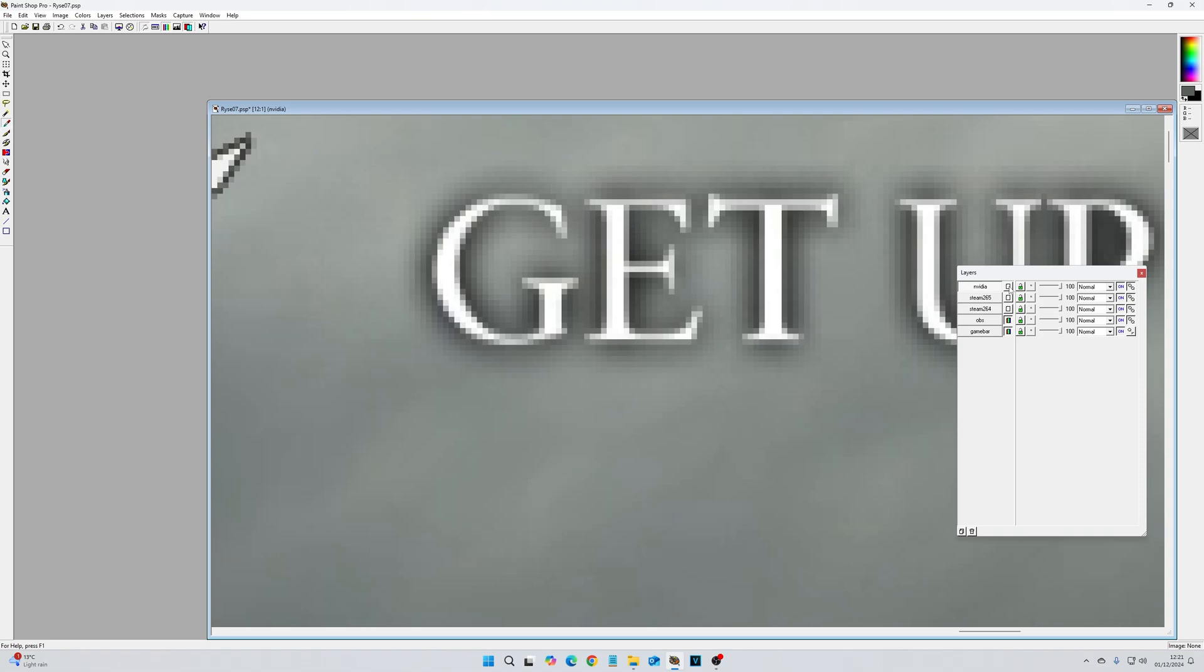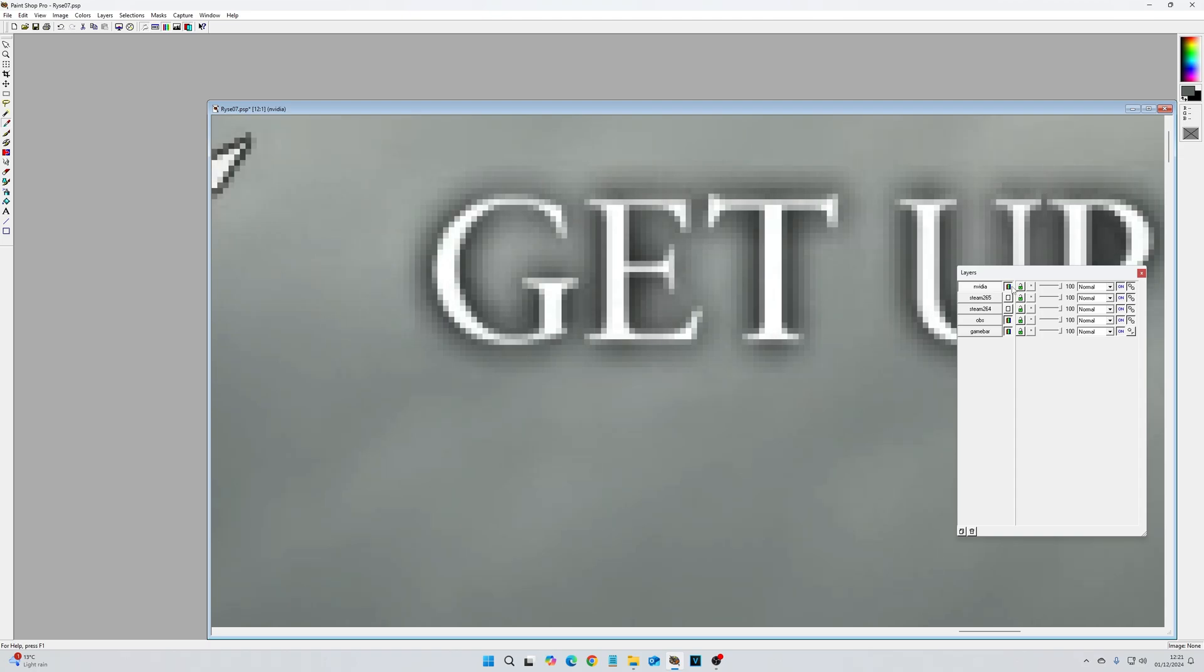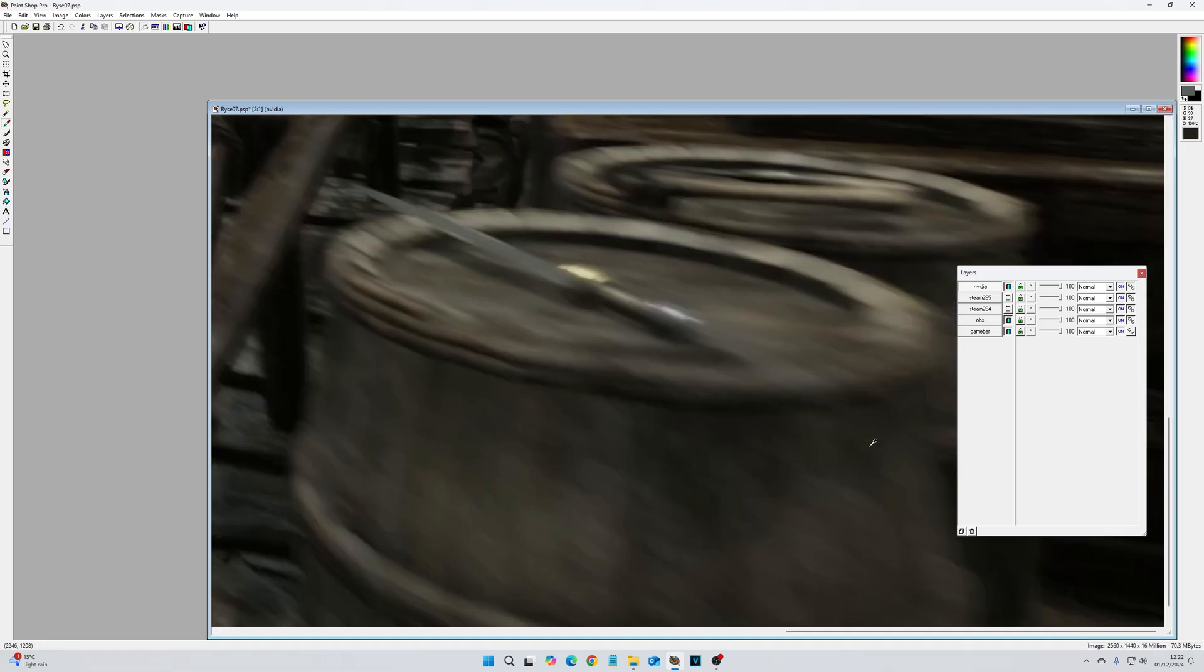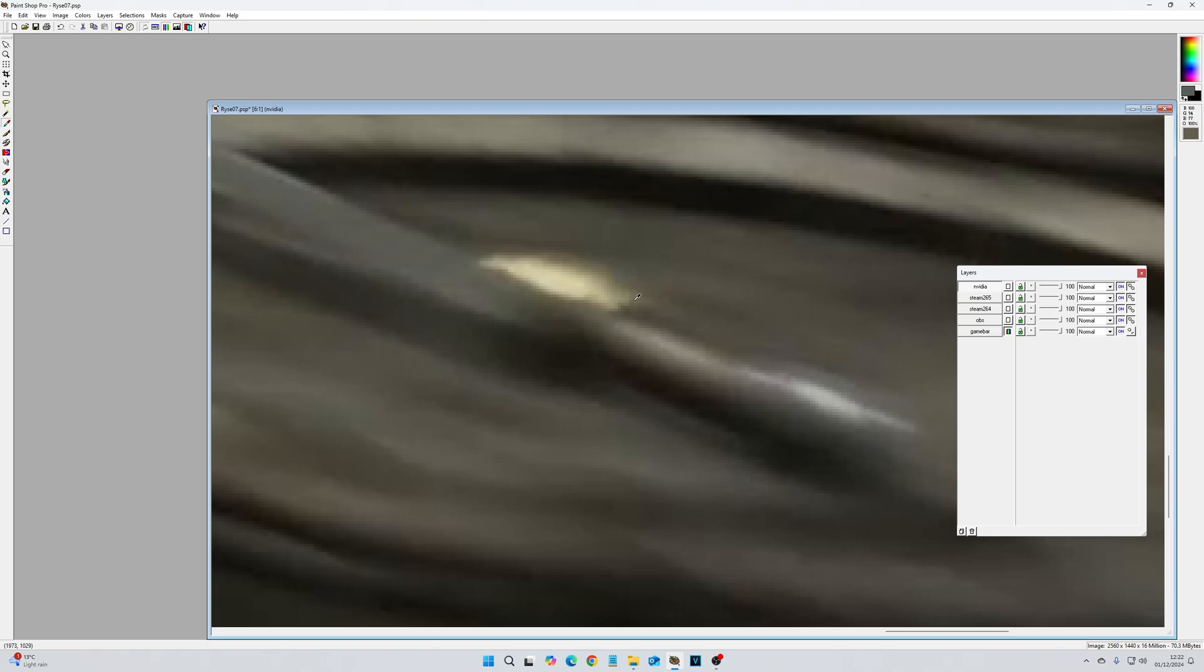So if I look at the OBS export, I think there's more contrast and it's slightly blockier in the NVIDIA one than in the OBS one. So that's OBS, that's NVIDIA. OBS, NVIDIA.